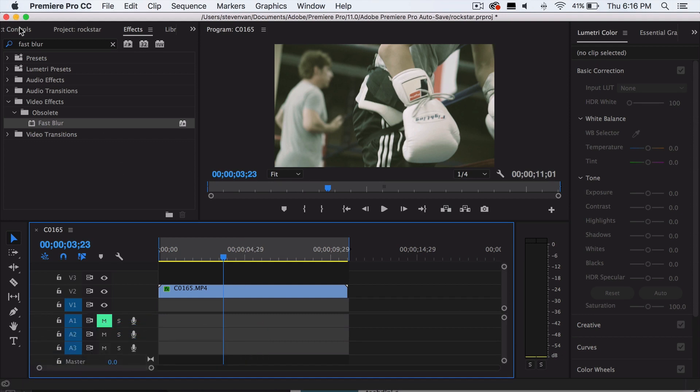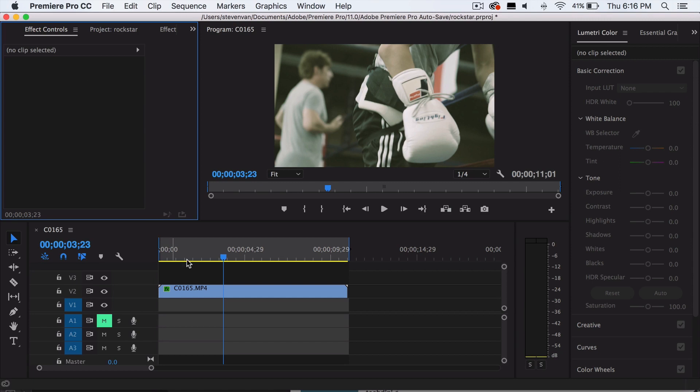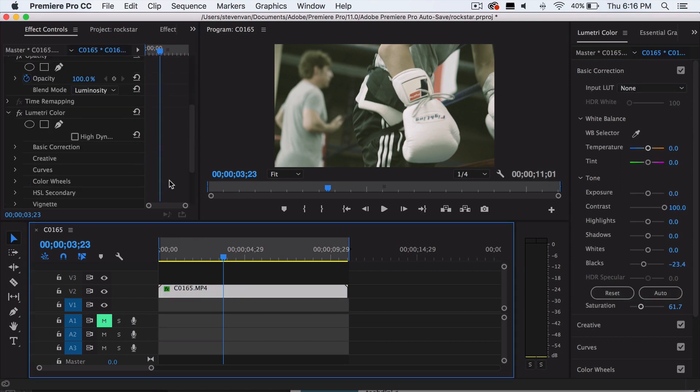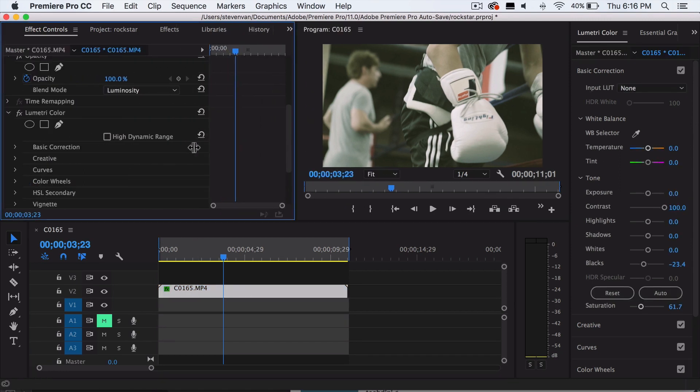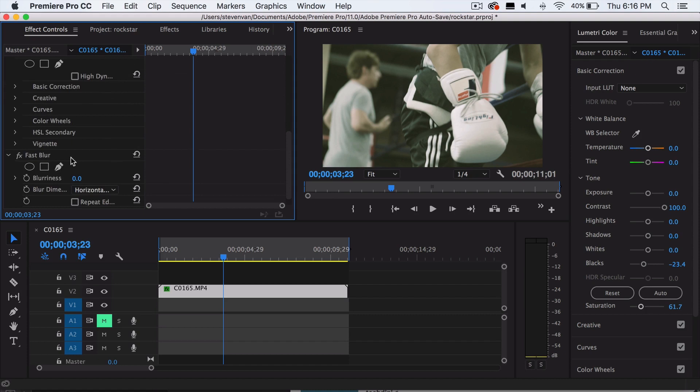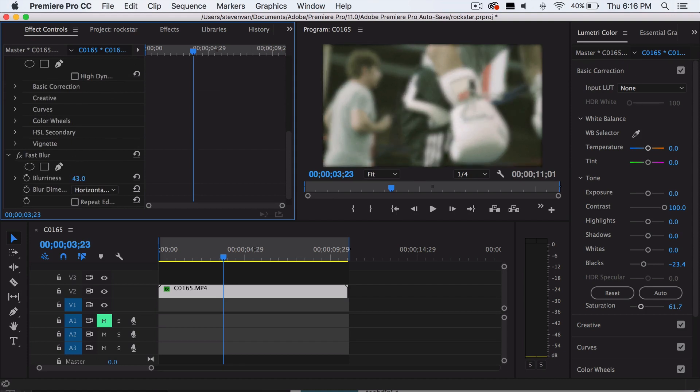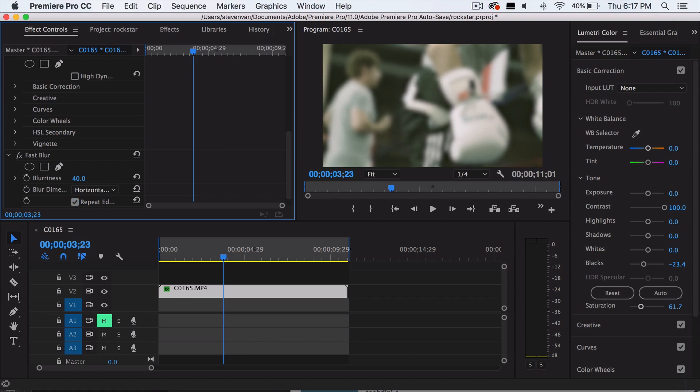Now you want to go to the effects control panel. You want to select on a clip. You want to scroll down until you see the settings for fast blur. You want to increase the blurriness right here. Press on repeat edge pixels, and then there you have it. You can set the blur to however strong you want. I'm going to set it as around 40.